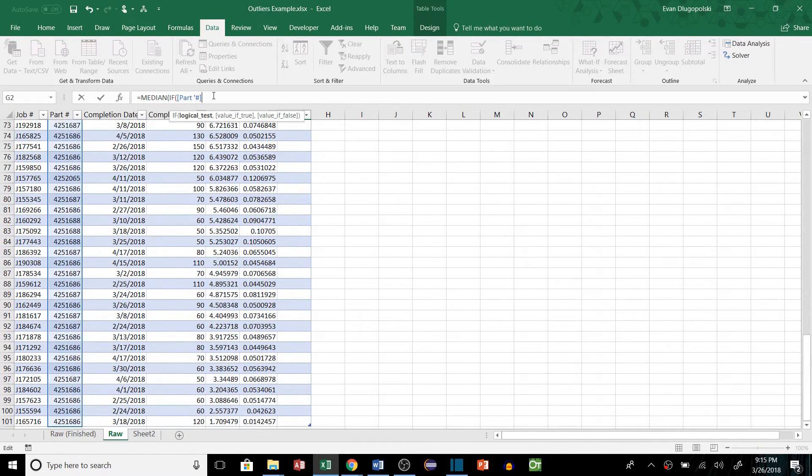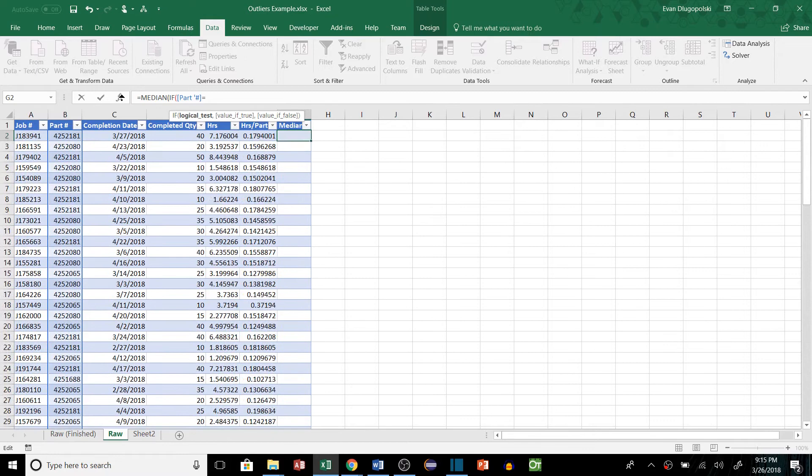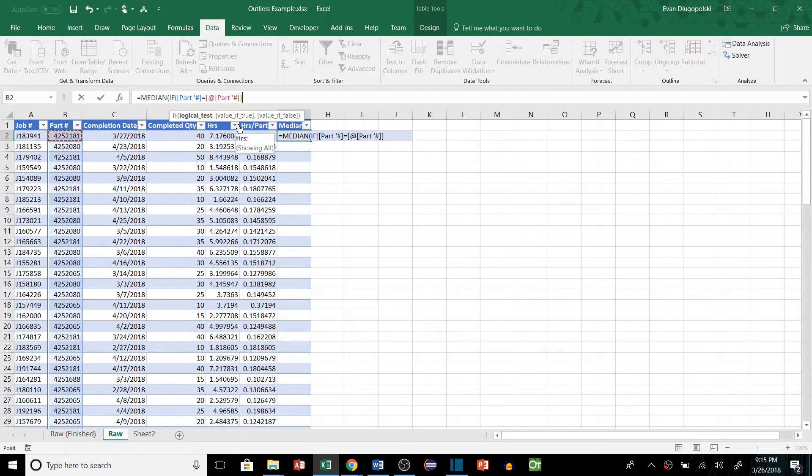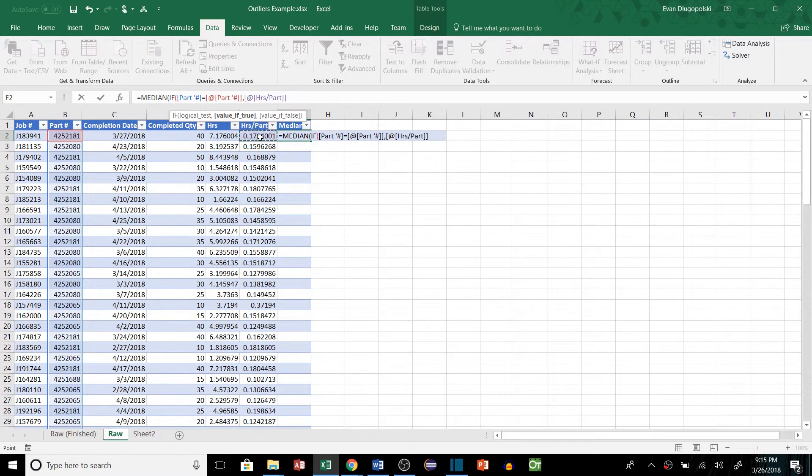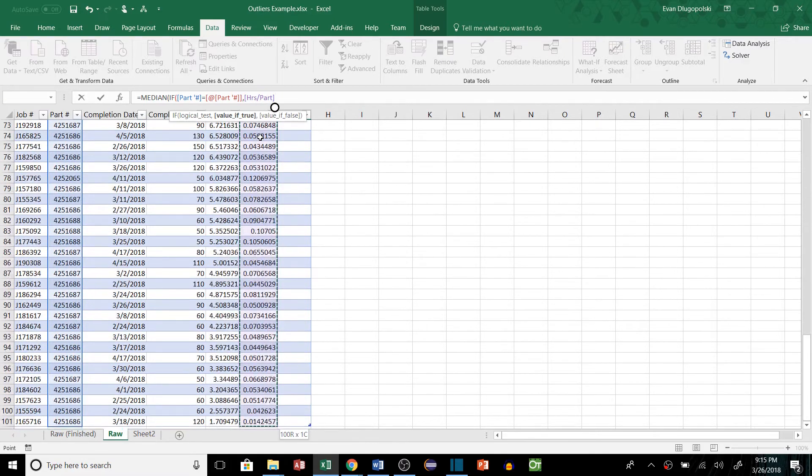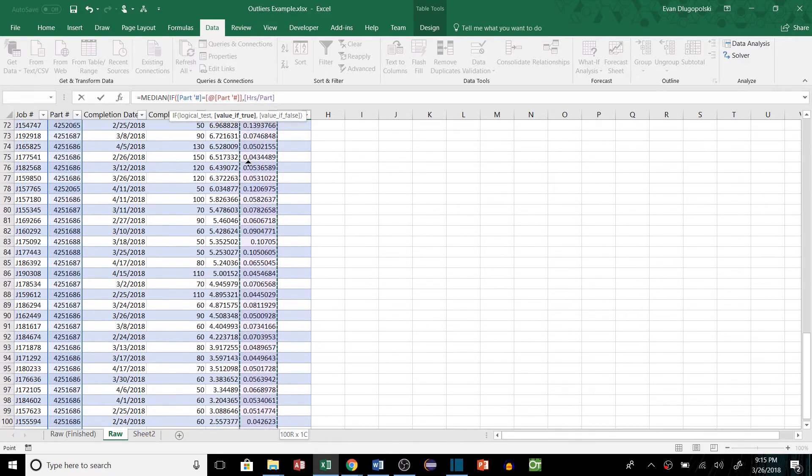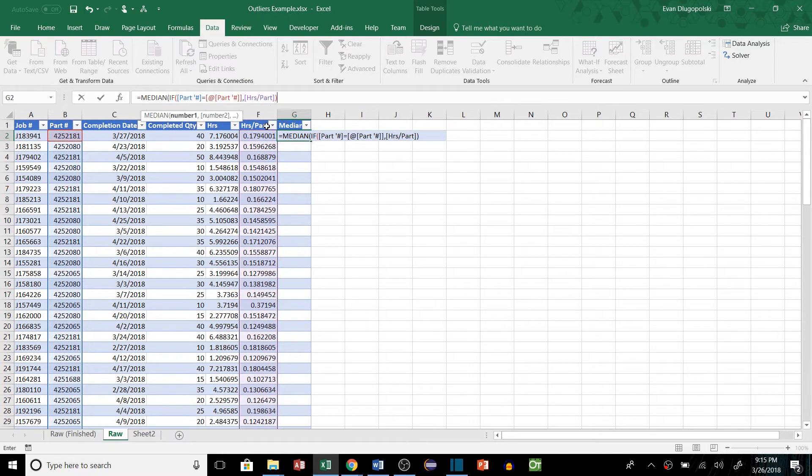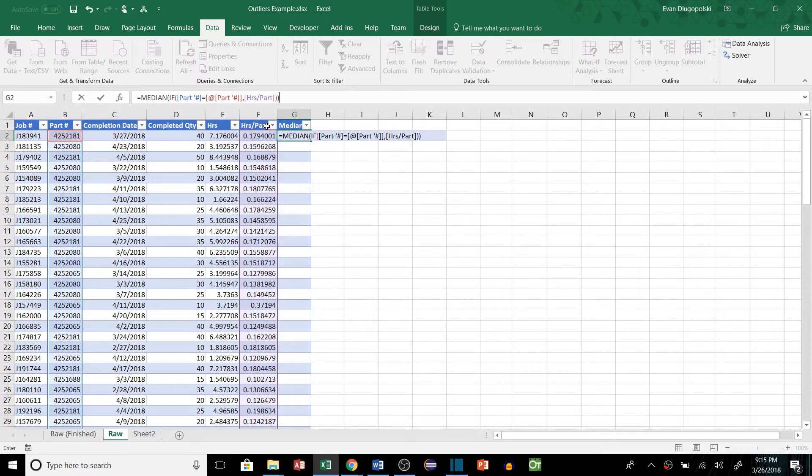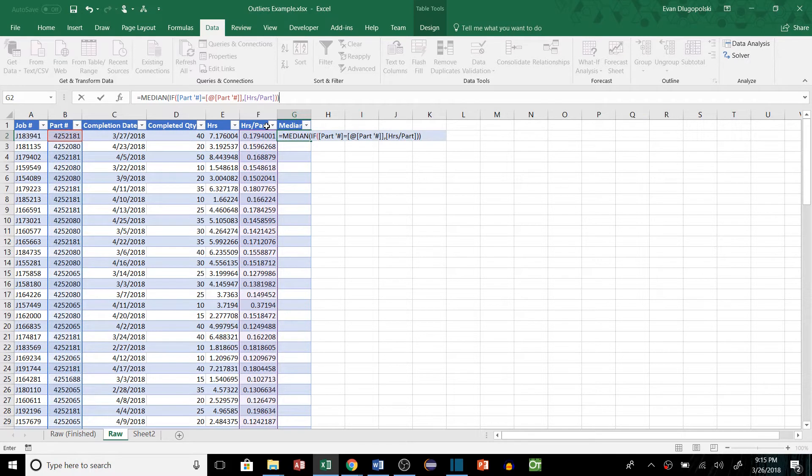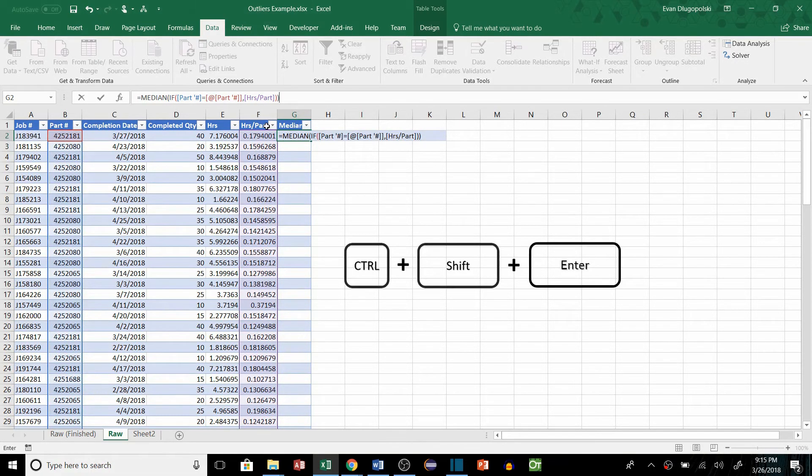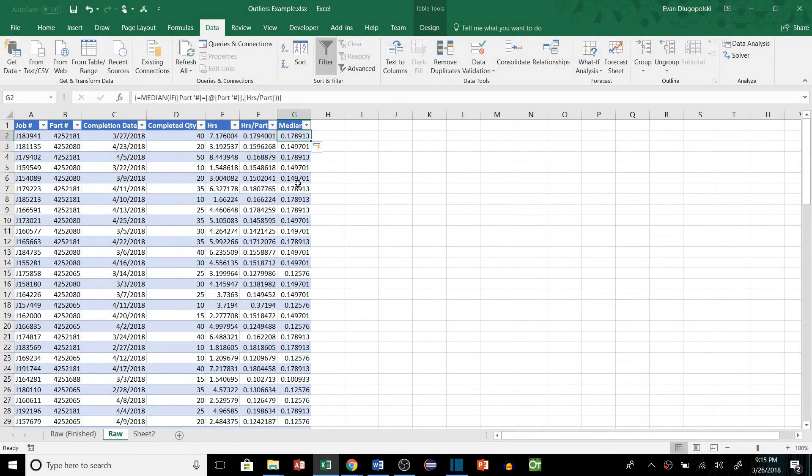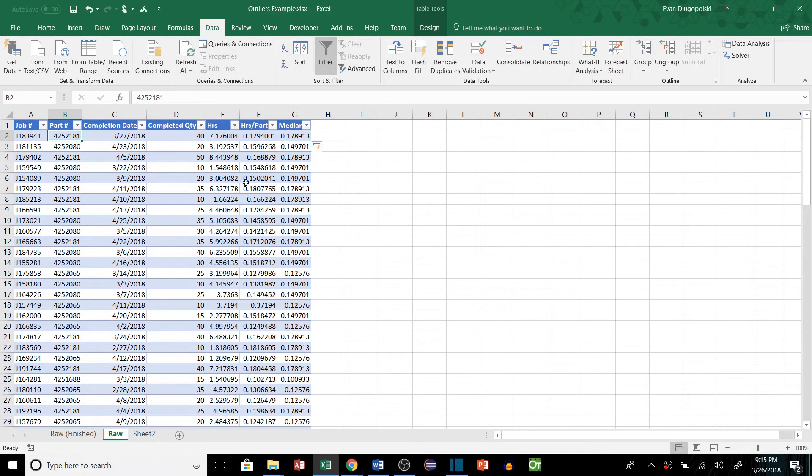The part numbers, so all the part numbers, if any one of those equals this part number, then we're going to look to the hours per part values array here. And then we'll close that off, and then close that off again. And then because it's an array function, we're going to hit Ctrl and Shift, hold those, and then hit Enter. And these are going to be our median values for each part number.